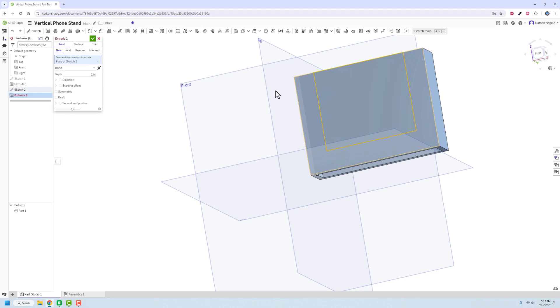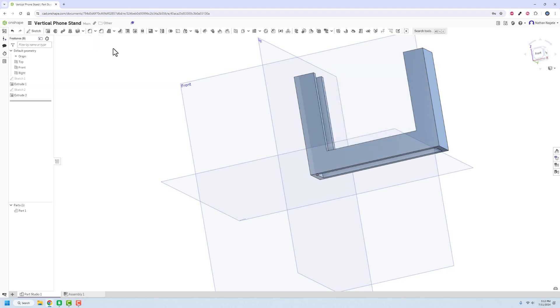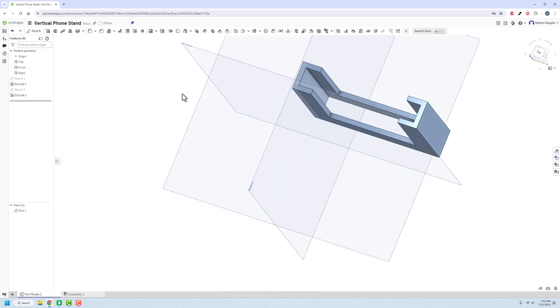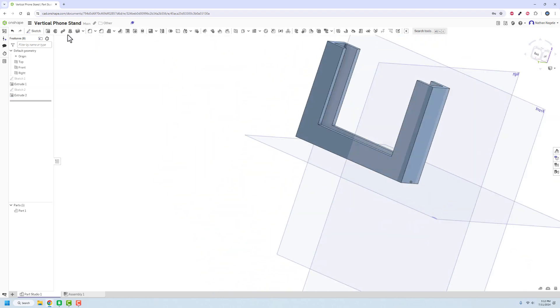Then we'll go to extrude, select that, remove and distance through all. Alright, so that's where the slot should go.